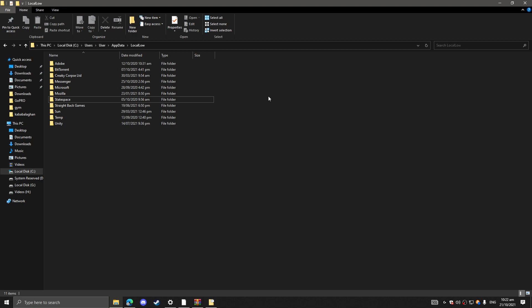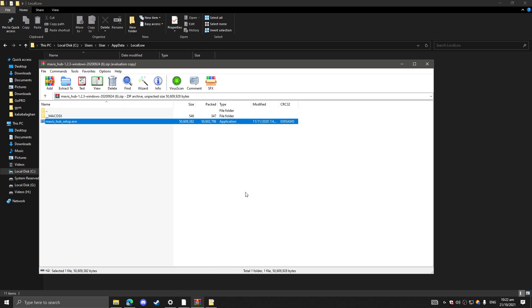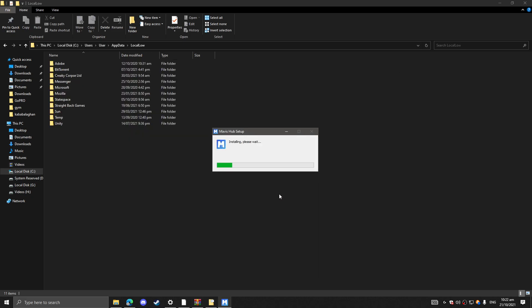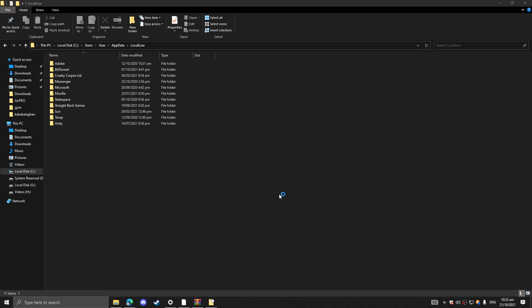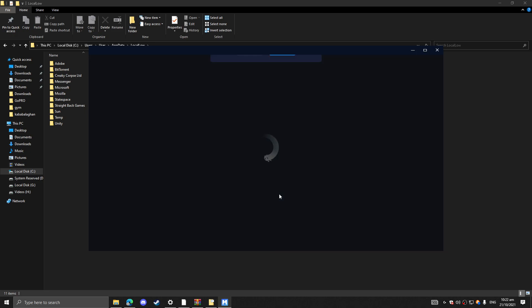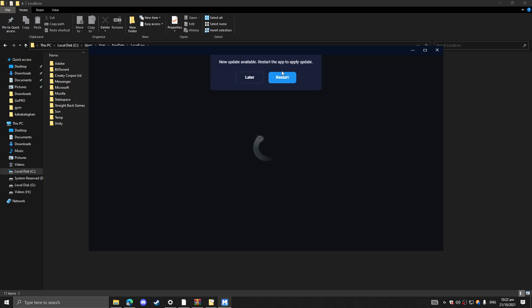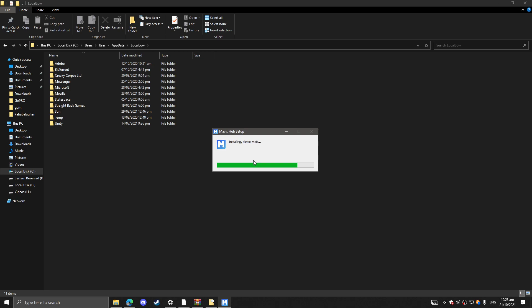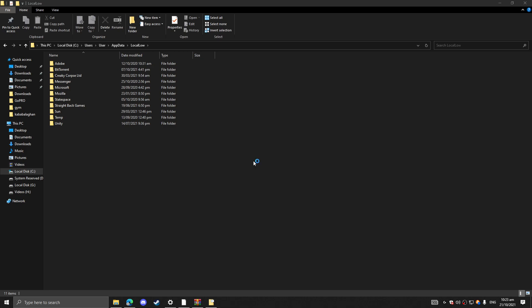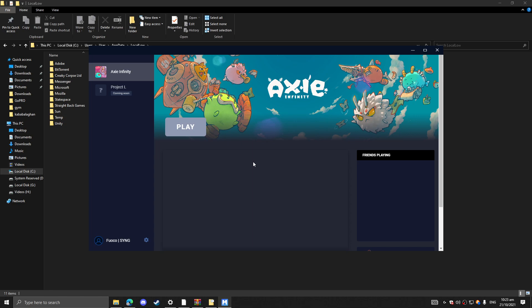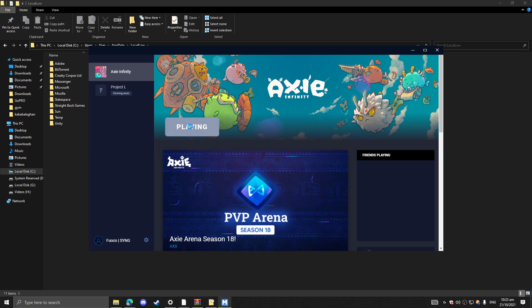And that's done. After that, I'm going to install the Mavis Hub again. It's going to start. Let me play now.